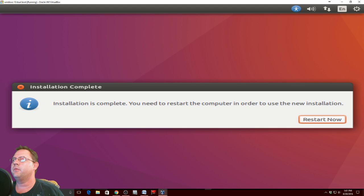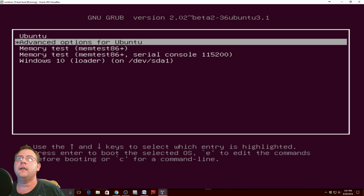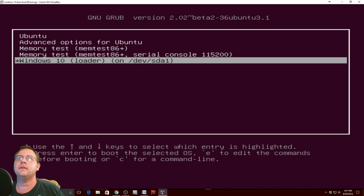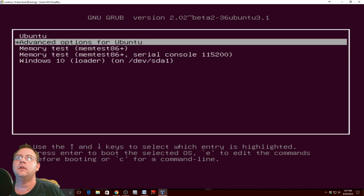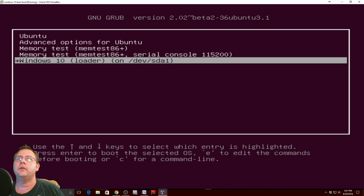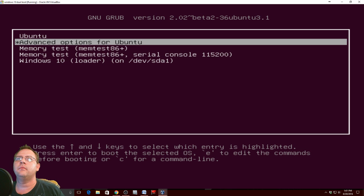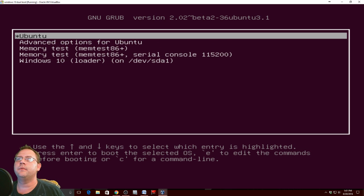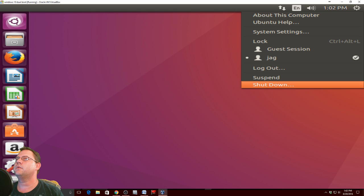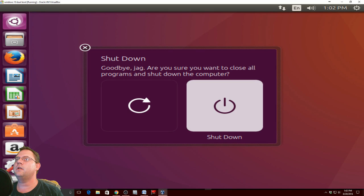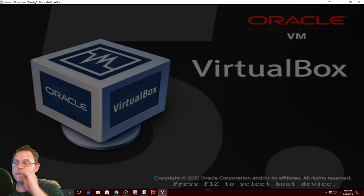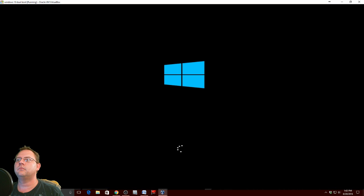Now we want to restart. Now you have the options of loading Windows 10 or Ubuntu. Let's restart and go into Windows 10, make sure it boots. And it boots up fine.